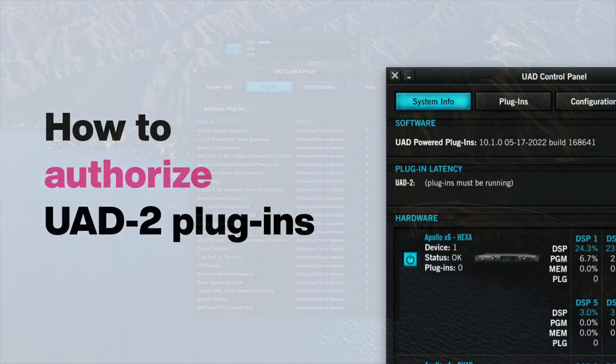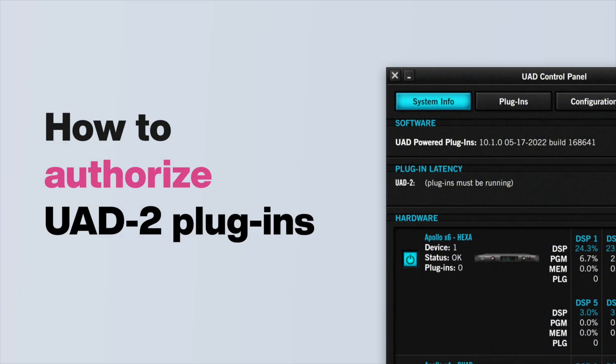For more information about authorization, refer to our video, How to Authorize UAD2 Plugins.